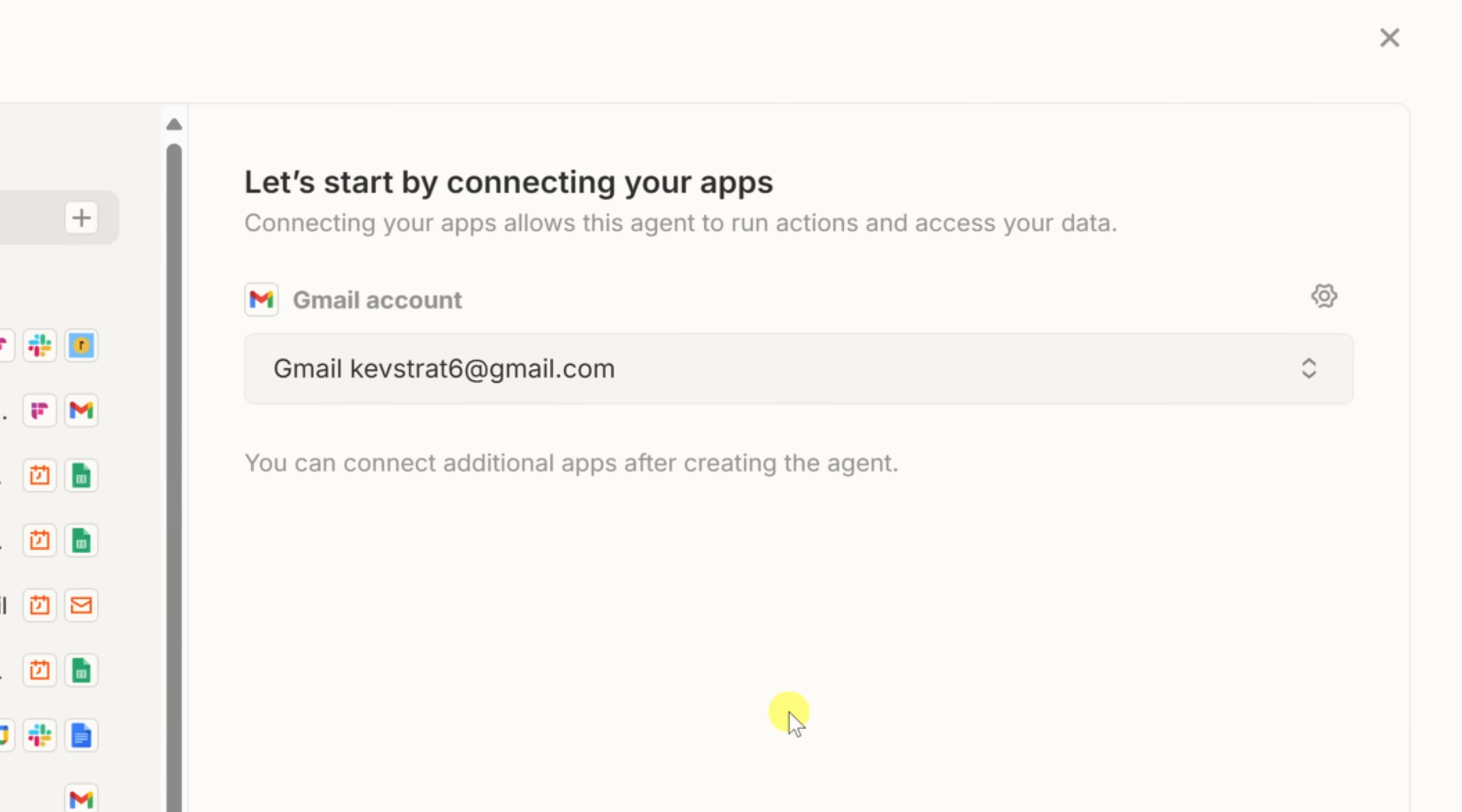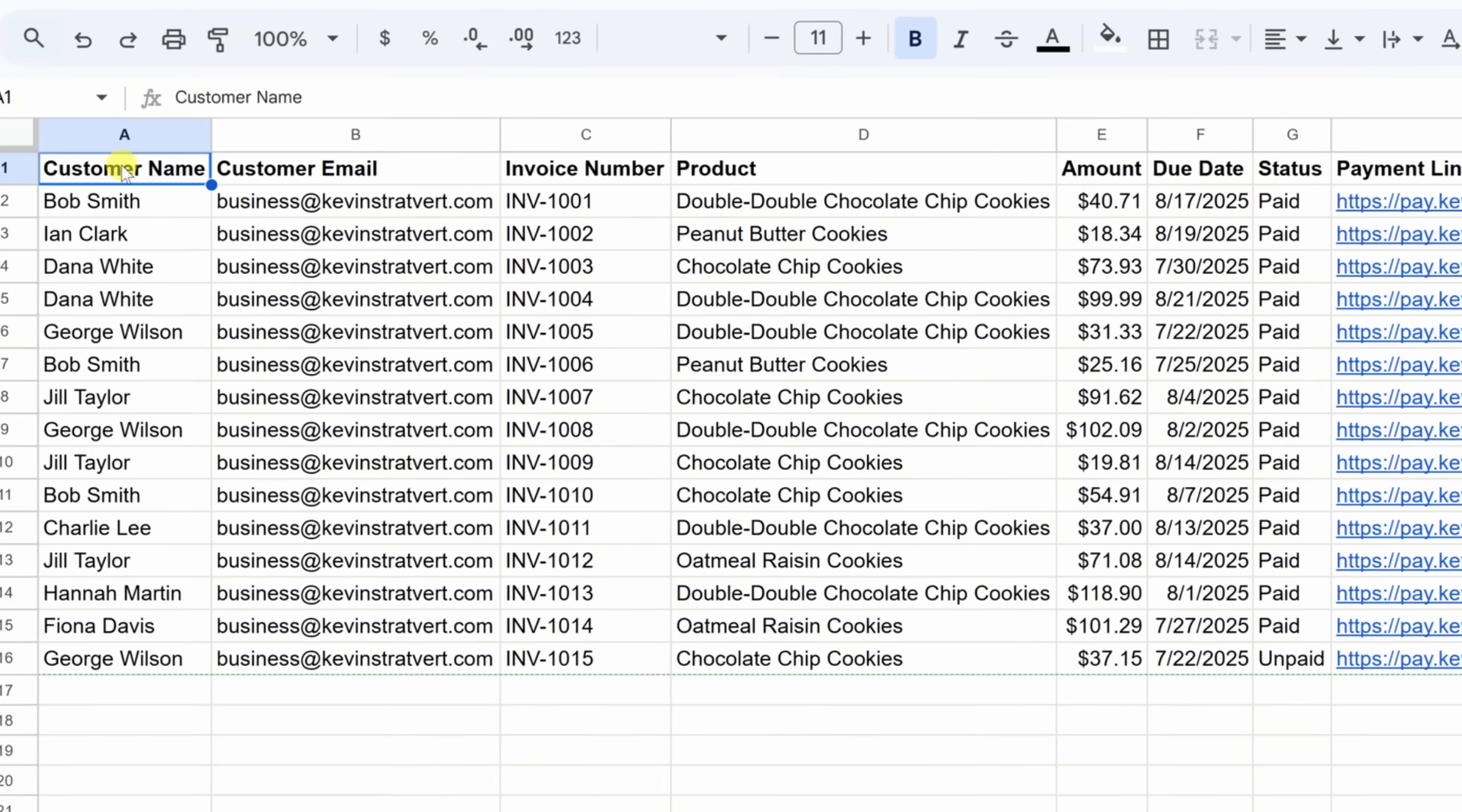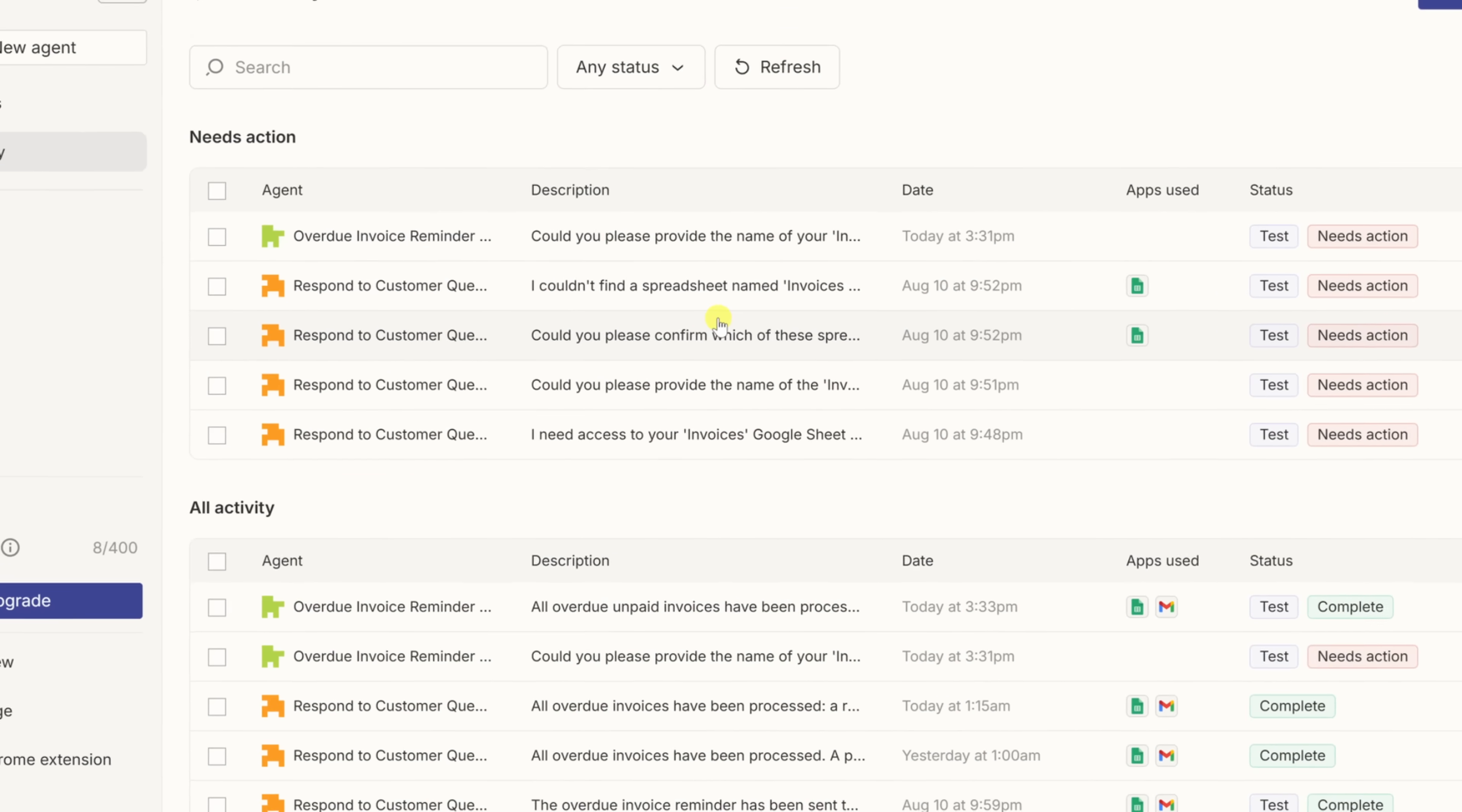An agent, on the other hand, is like an AI but with hands. You still give it instructions, but now it's connected to your tools, your email, spreadsheets, CRM, whatever you use. It can follow multi-step instructions, pull in real data, and take real actions all on its own. And that's the magic of Zapier Agents. They don't just think, they act.